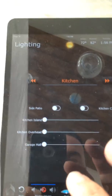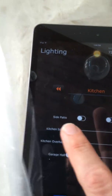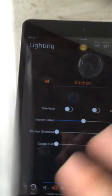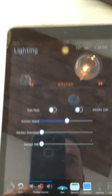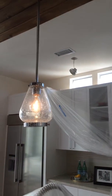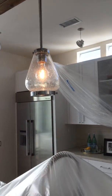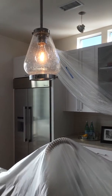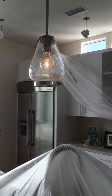I can also turn on the kitchen island sliders right here. So I turn those on — you can see here that those are on. And then I will turn these off so you can watch them fade as well.